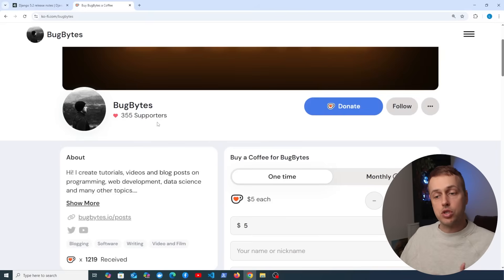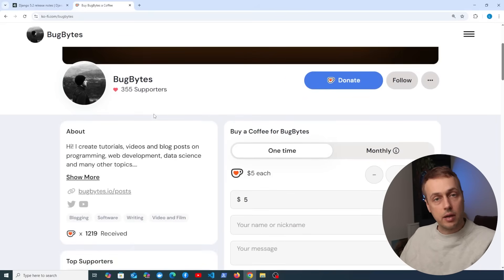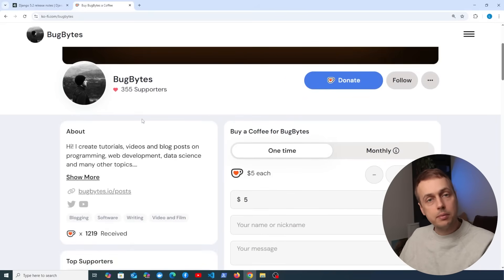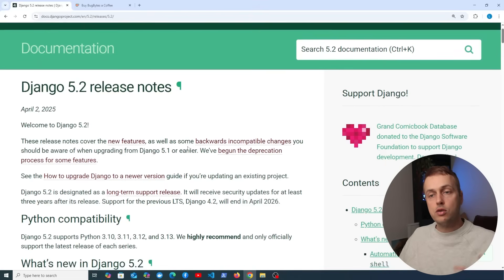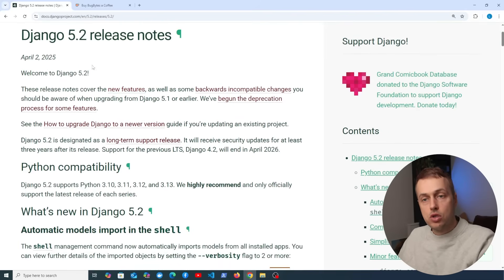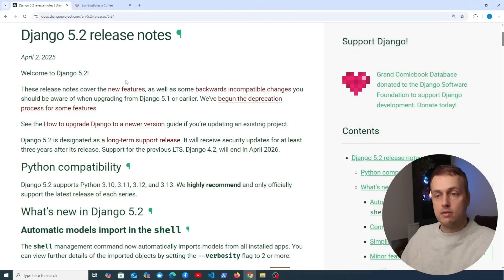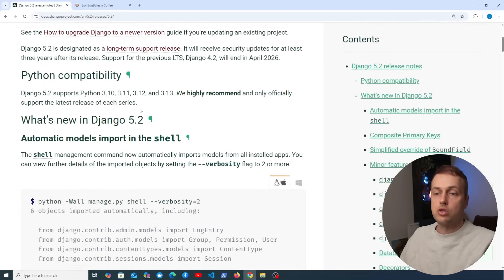Before we get started, if you want to support the channel and you're enjoying this content, check out the coffee page in the description and hit the like button if you're finding this useful. We did a video on Django 5.1 — I'll leave a link to that below. This video is about 5.2, which was released on April 2nd 2025, and we're going to look at some practical examples of these new features.